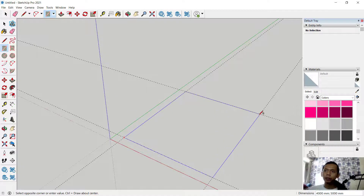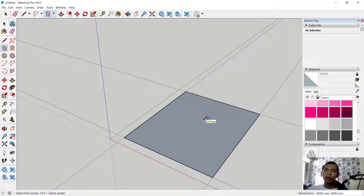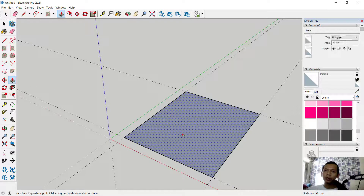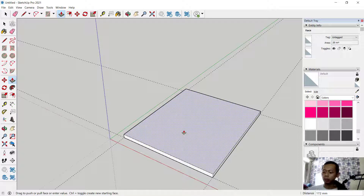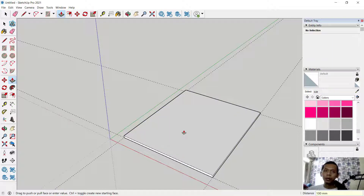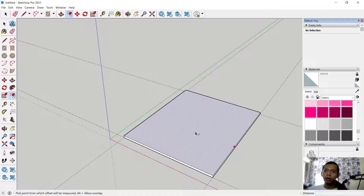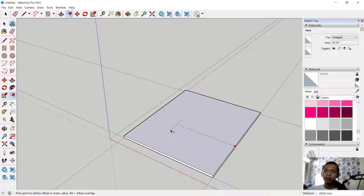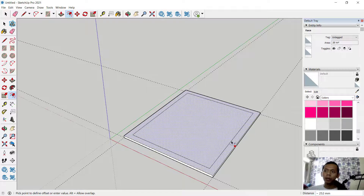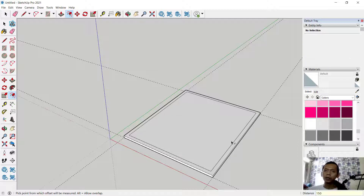You can use rectangle tools to create a rectangle from this point into here. Then I will use pull tools — you can extrude this rectangle and set it to 100 for extrusion. Next, use offset command: click this icon for offset, select this face, move into here, and set offset to 150. Press enter.